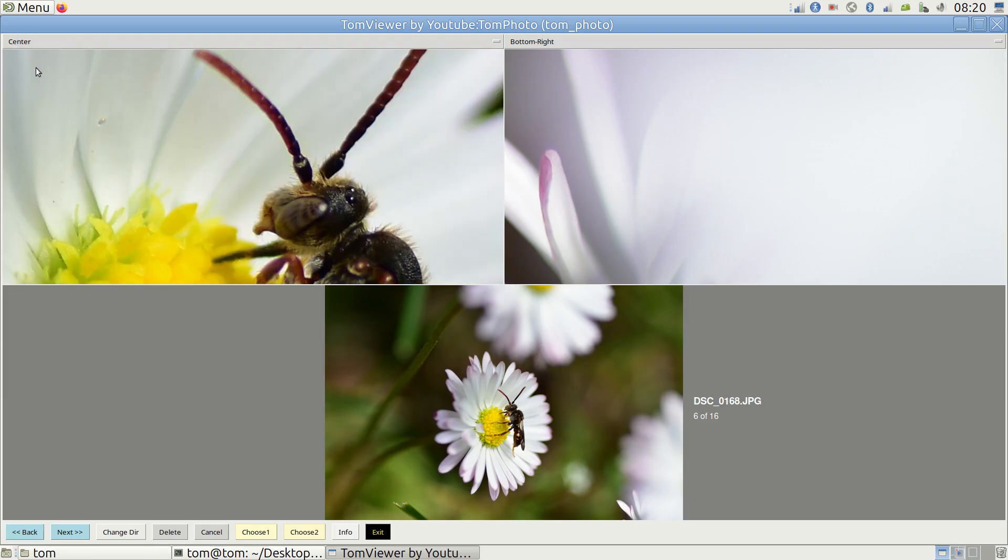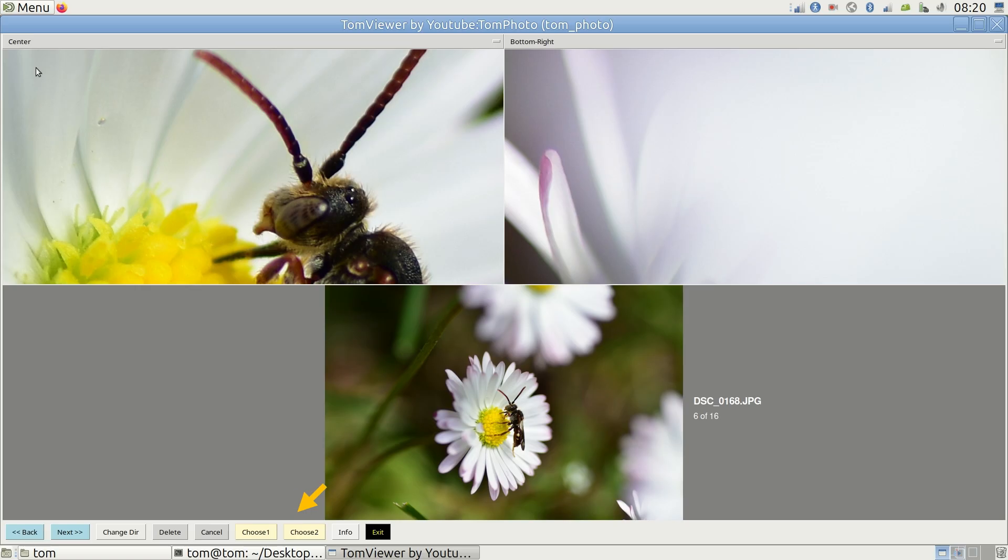You can also create the custom view. This is where the choose buttons come in. For the top left window, press choose 1. For the top right window, press choose 2.